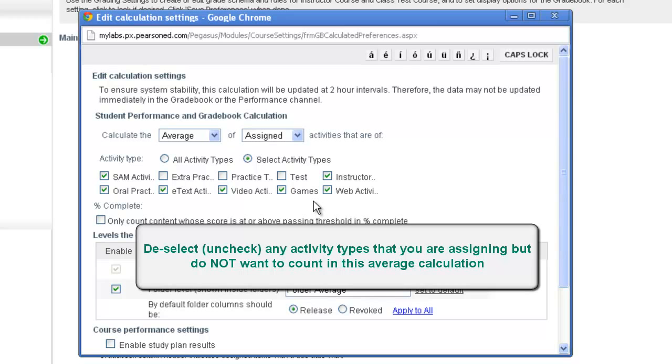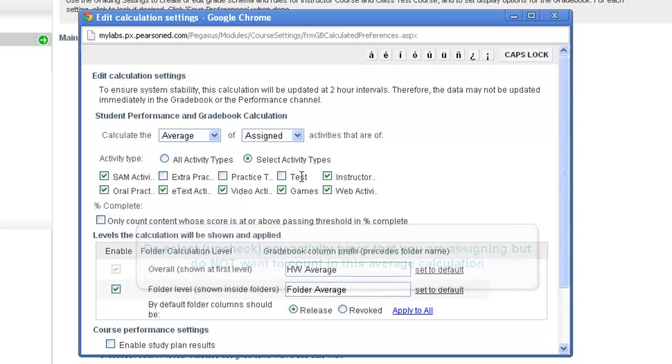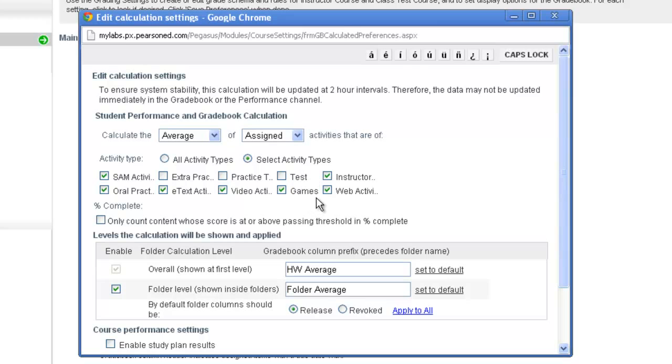Again, their grades will still be in the columns of the individual activities themselves, and the student would still see these activities on the calendar. If something is checked and you're not assigning it, then there's nothing to worry about. Those grades are still recorded in the gradebook but would not be included in this average because it wasn't something that you assigned.